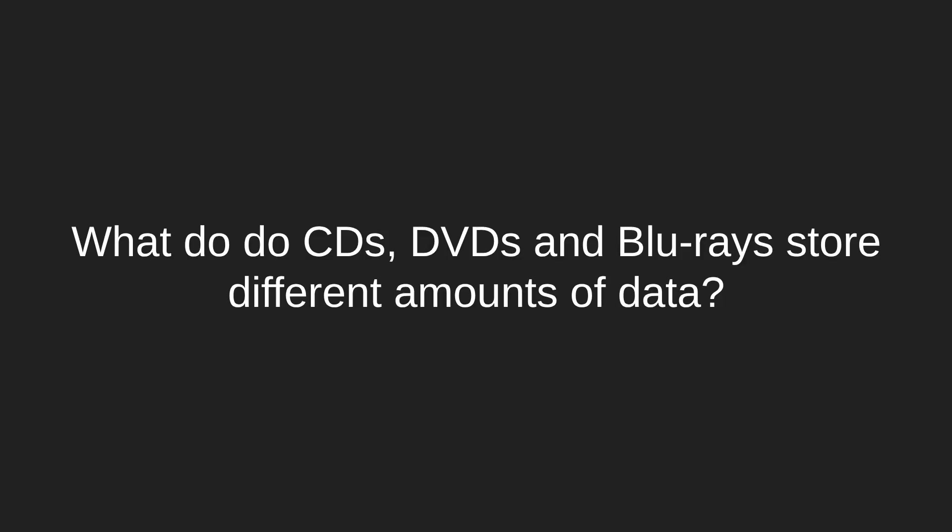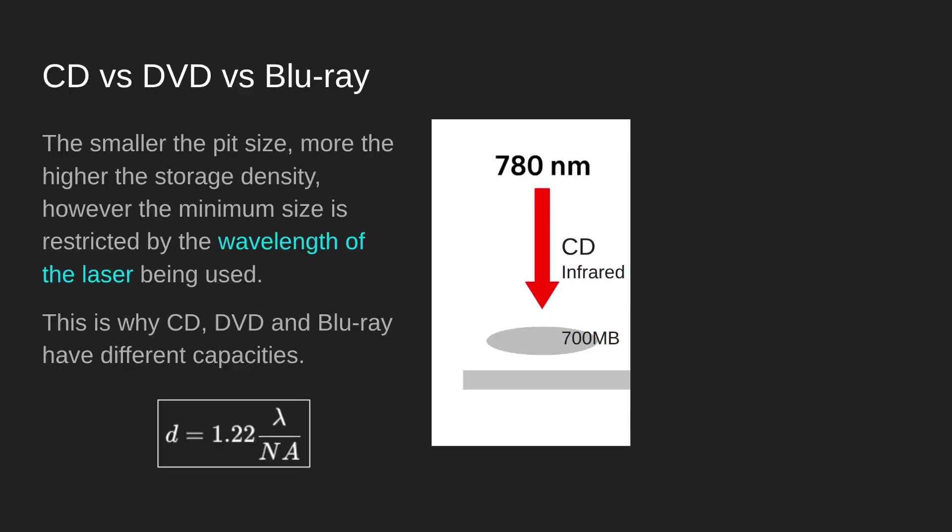The last bit we need to cover is why do CDs, DVDs, and Blu-ray store different amounts of data? CDs, the original CDs, used an infrared laser and infrared lasers have a wavelength of 780 nanometers.